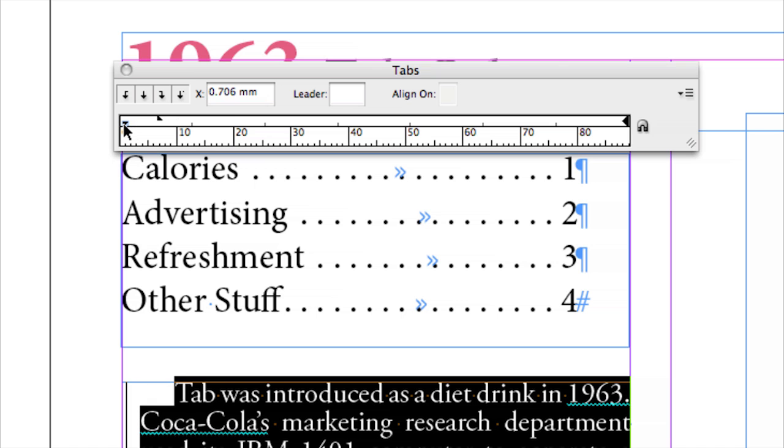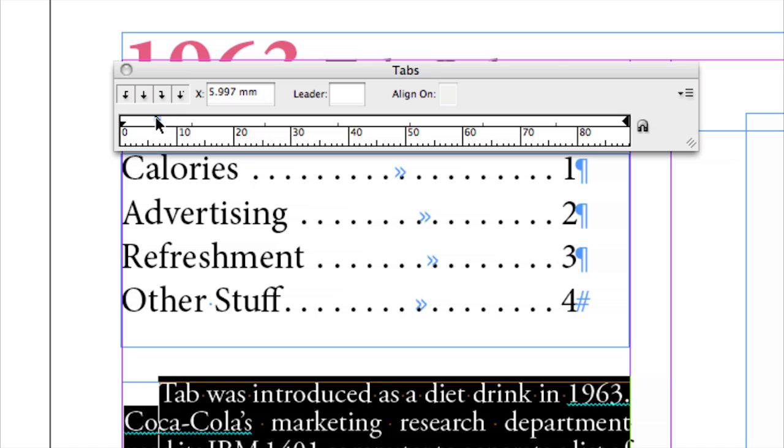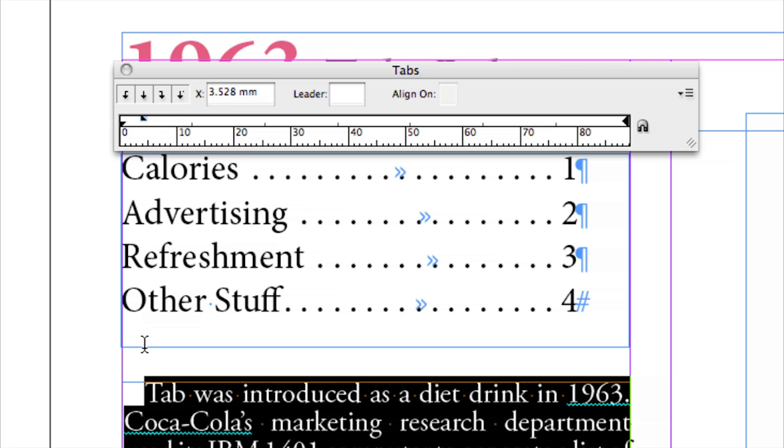We can use these tiny little areas, and you have to be pretty accurate where you click, but that is the first line indent, and I call that a tab as well.